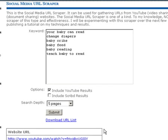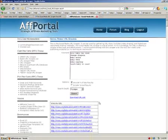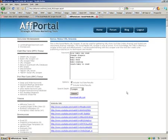And of course, at any time, if you aren't happy with it, you can ask for your money back and you'll get it back, no questions asked. So that's the story. So I hope you like my little video here for the Social Media URL Scraper. Thanks for coming to affportaltools.com. This is Ken Applebee.